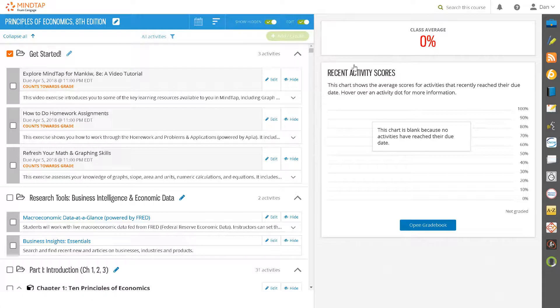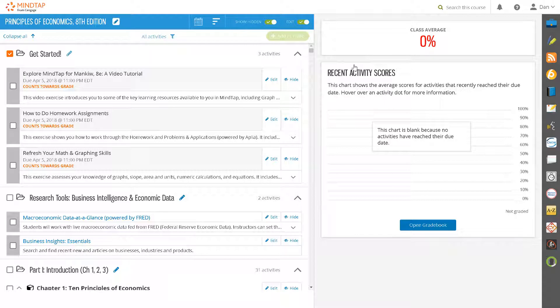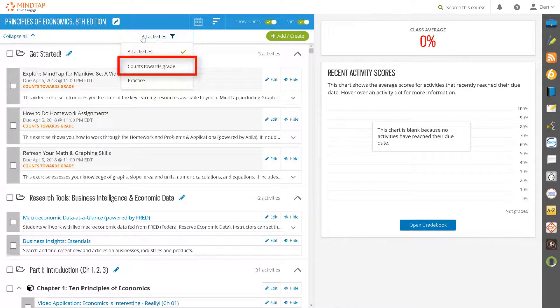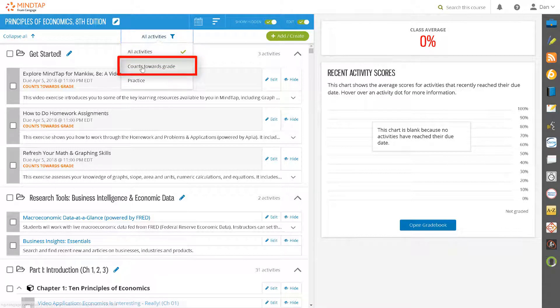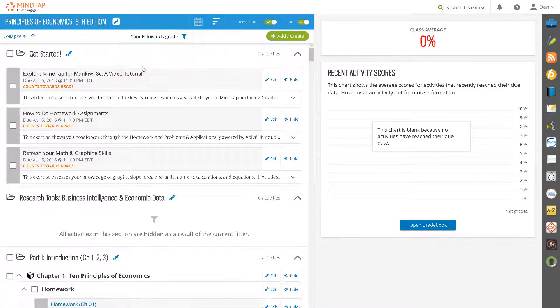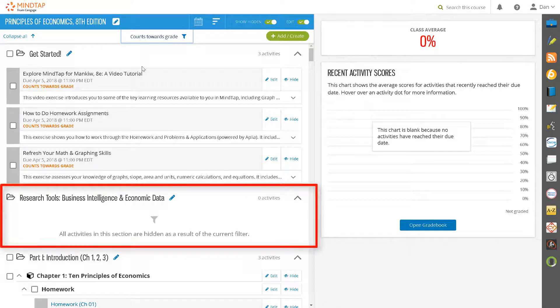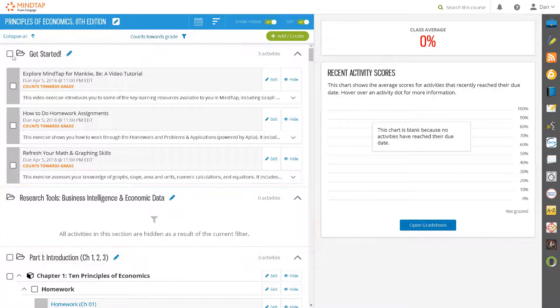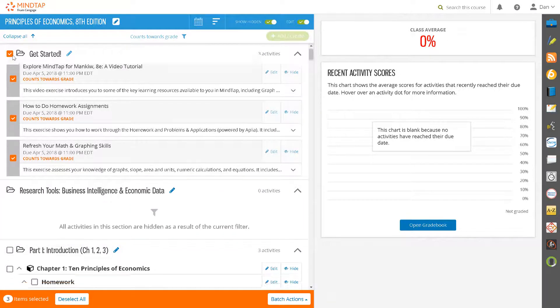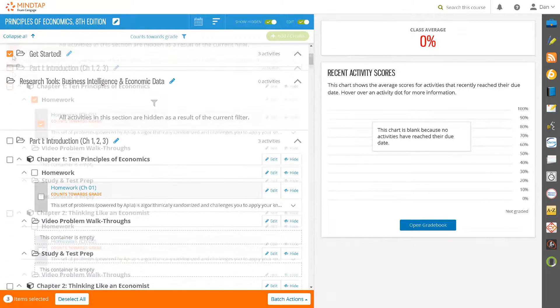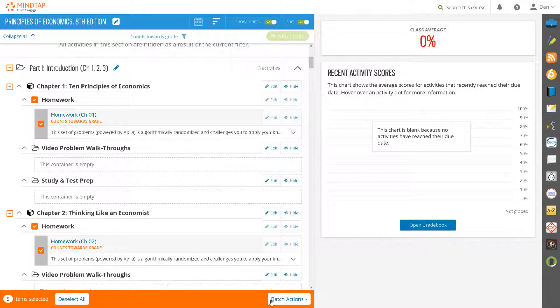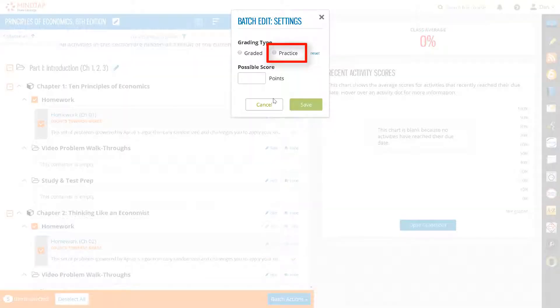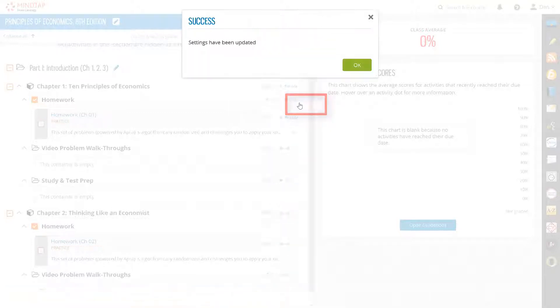Now suppose there are multiple activities that count towards a grade and you wish to change them to practice activities so that they don't count towards a grade in the MindTap Gradebook. To find them, first click on the All Activities filter and select Counts Towards Grade. As you scroll through the learning path, notice that there will be folders or units that carry a message. All activities in this section are hidden as a result of the current filter. This message confirms that the filter you indicated has been applied. Select those assignments that you wish to make practice activities and under Batch Actions, select Edit Settings. Click on Practice and then click Save. A success message will appear that your settings have been updated. Click OK.